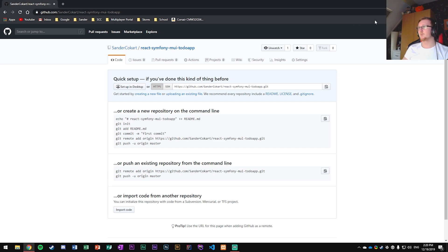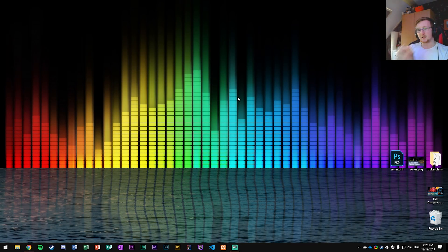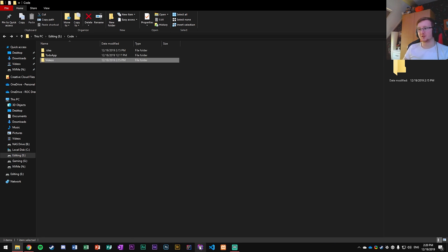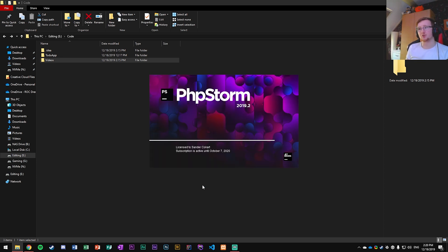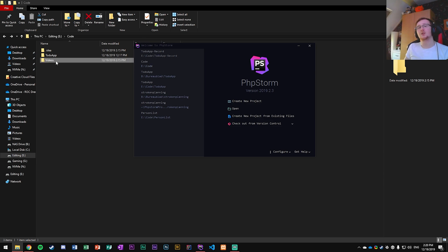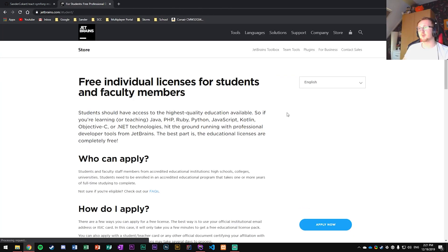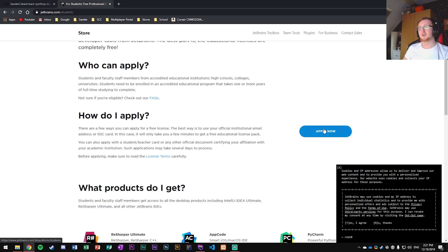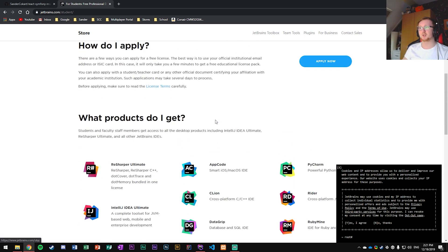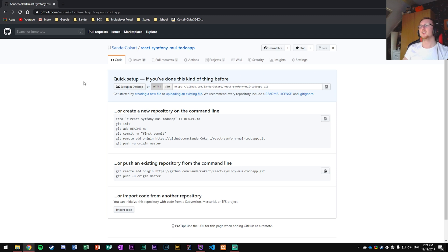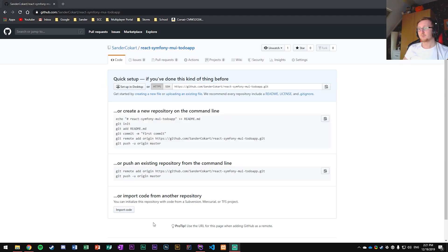Now let's go into a new location. I'm going into my code/videos folder where I want to create the project. I'll open PHP Storm as my preferred IDE. If you're a student, you can get it free through the JetBrains student program — search for JetBrains student, apply with your student account, and you'll have access to all their applications.